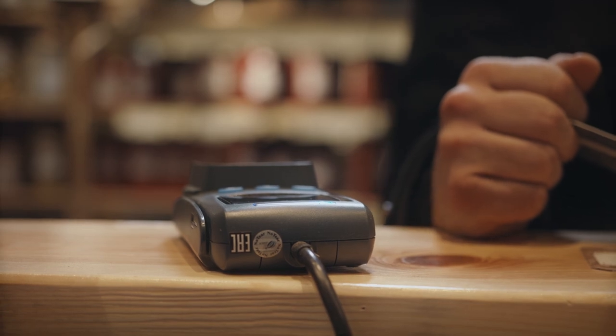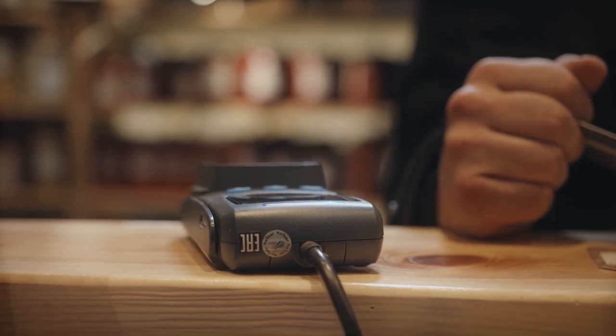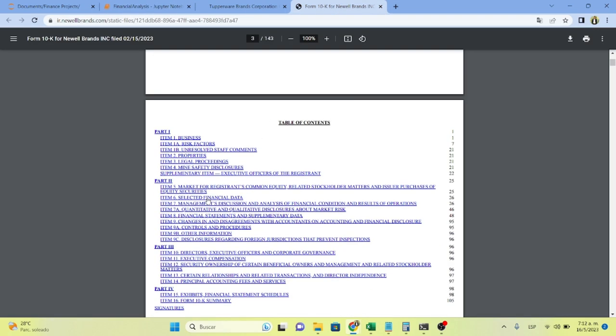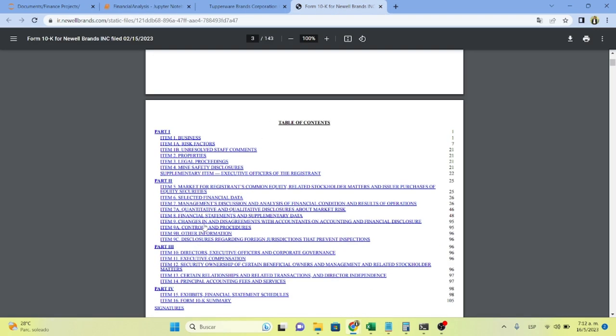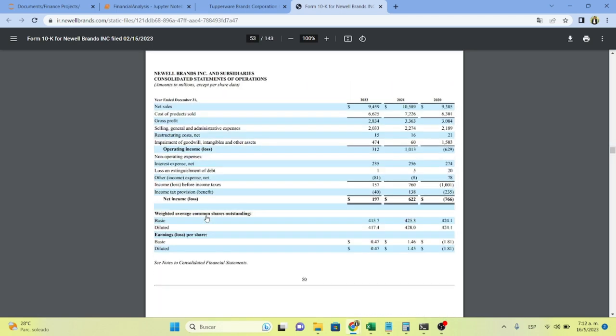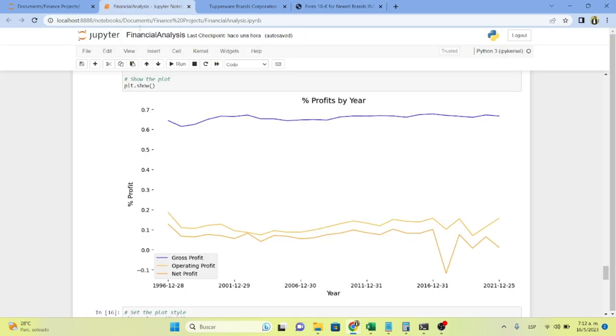And there's the big difference between Tupperware and its competitors. Why its competitors, even though they also had a decrease in revenue this 2022, as we can see on Newell's brand financial statements right here. And, of course, it's decreased on global demand. But still, it needs something else for them to be a going concern. And that is its capital structure.